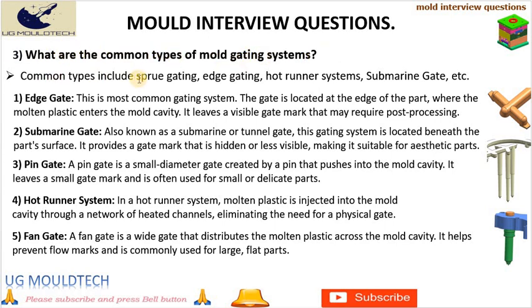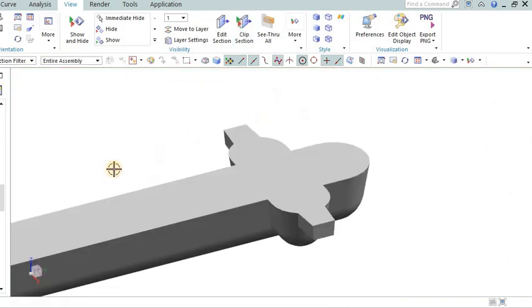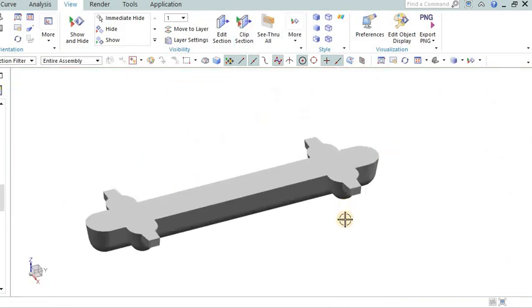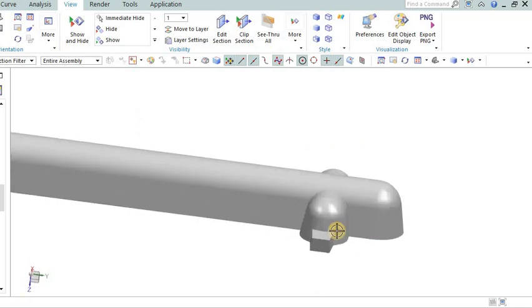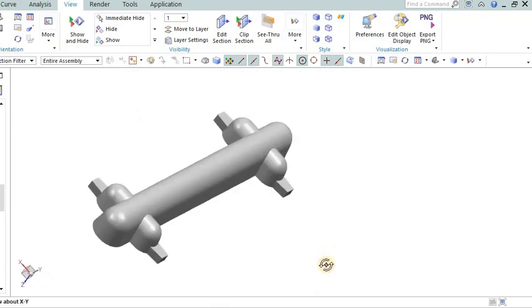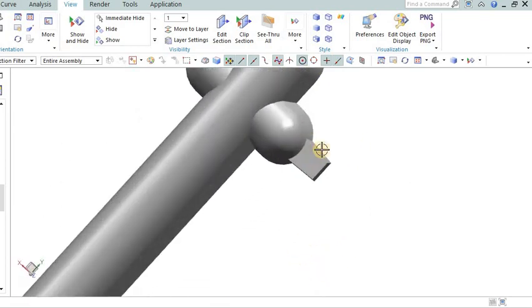Common types include sprue gating, edge gating, hot runner systems, sub gate. Edge gate: This is the most common gating system. The gate is located at the edge of the part where the molten plastic enters the mold cavity. It leaves a visible gate mark that may require post processing.